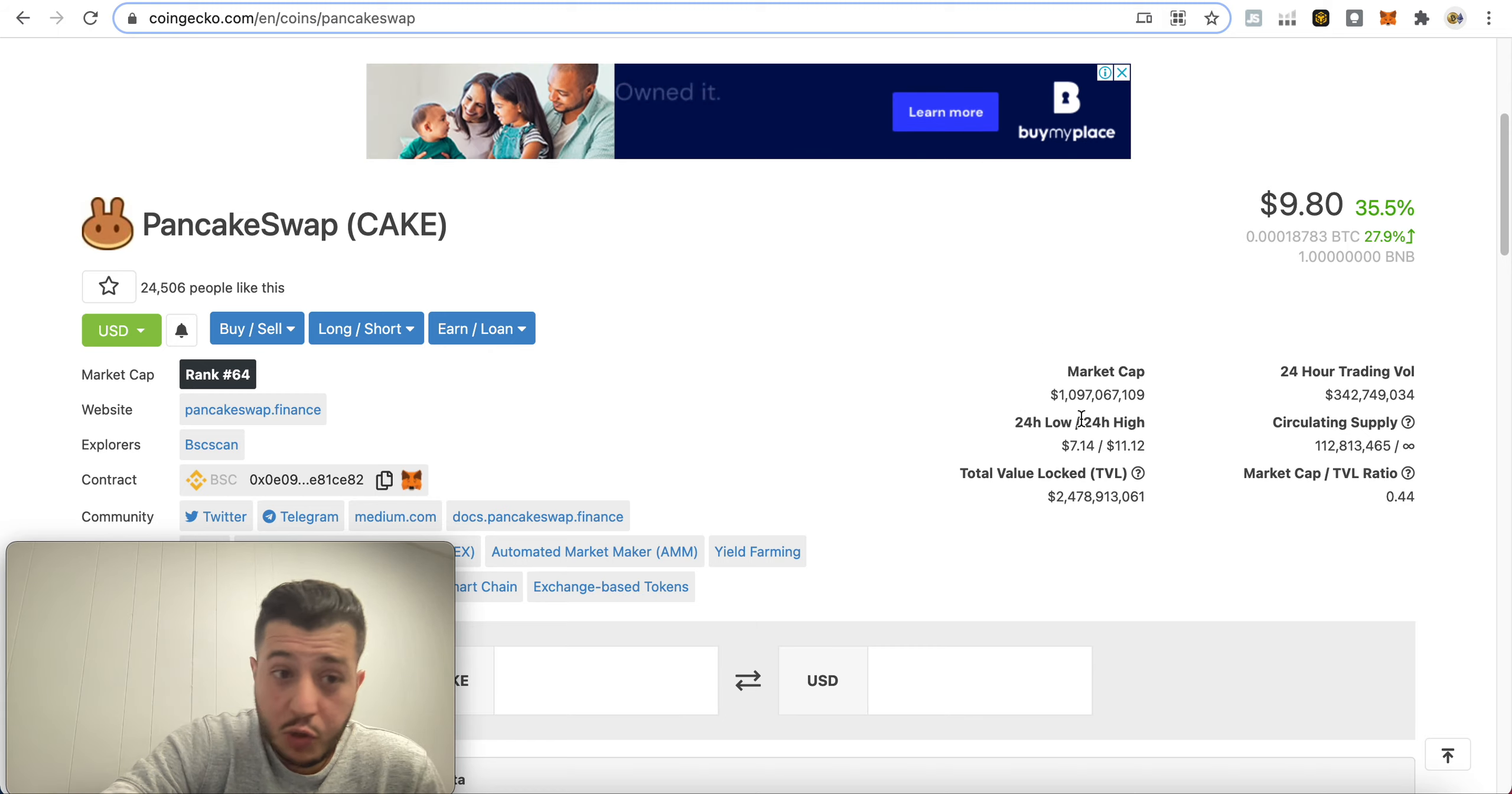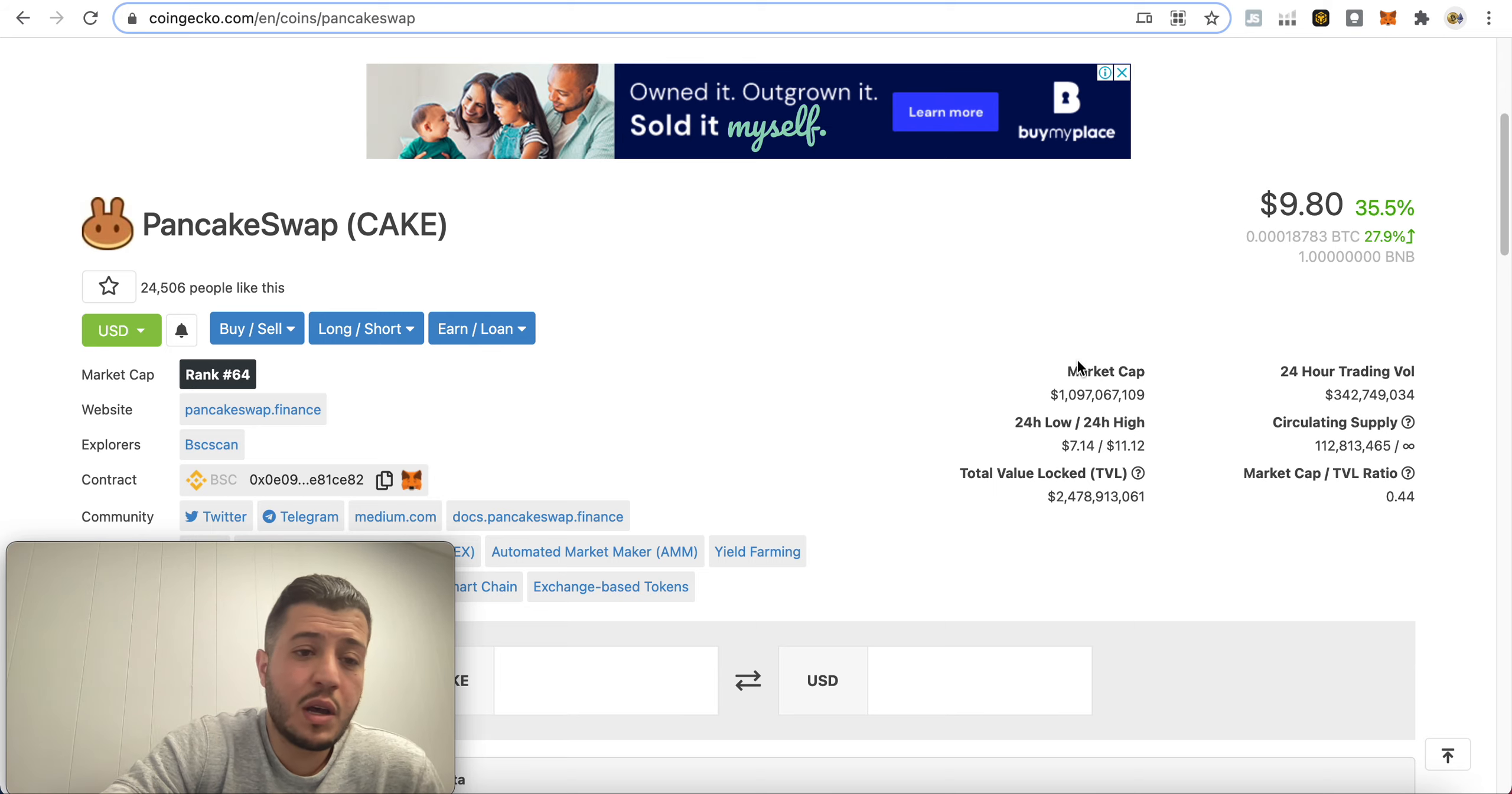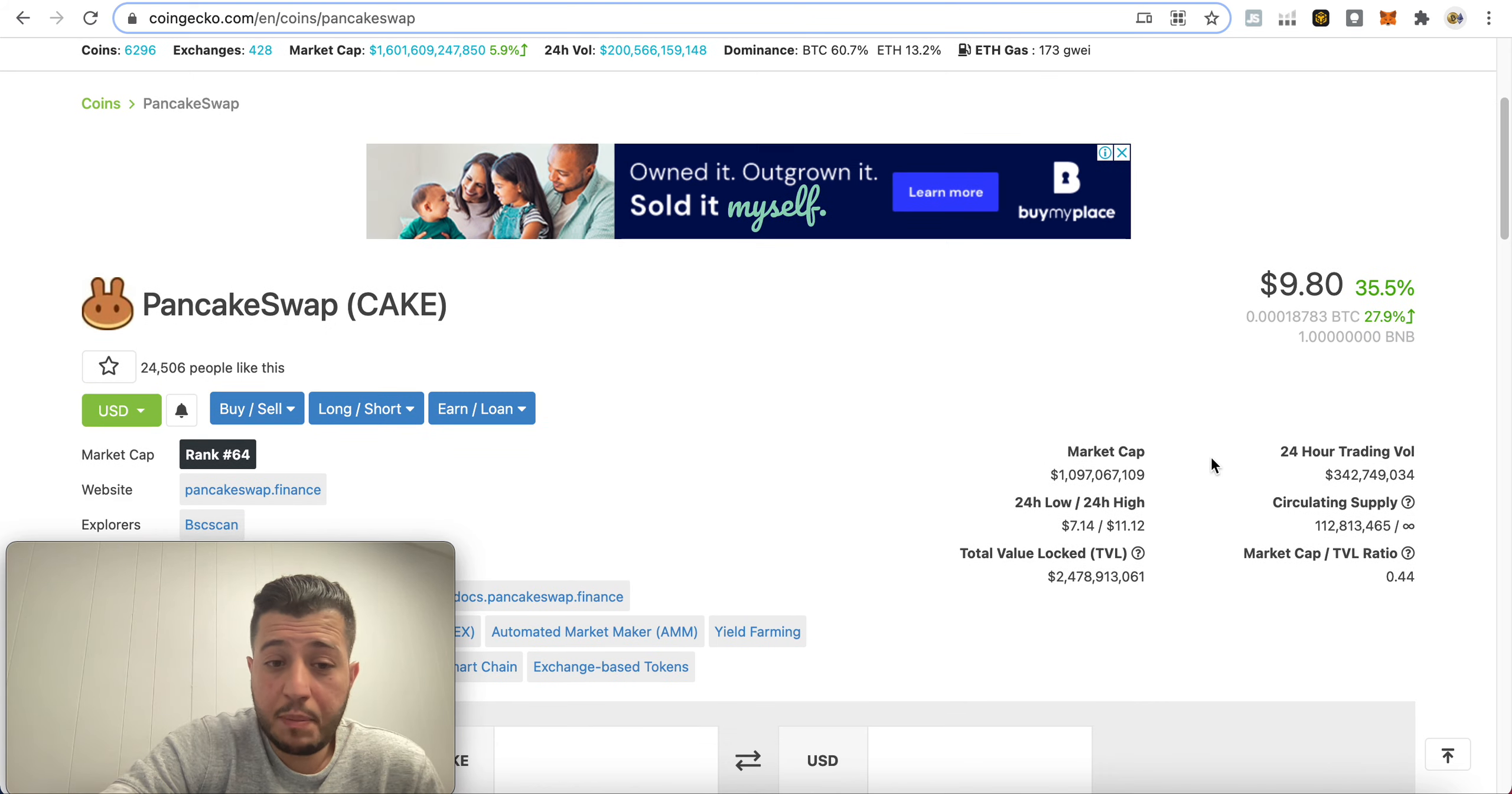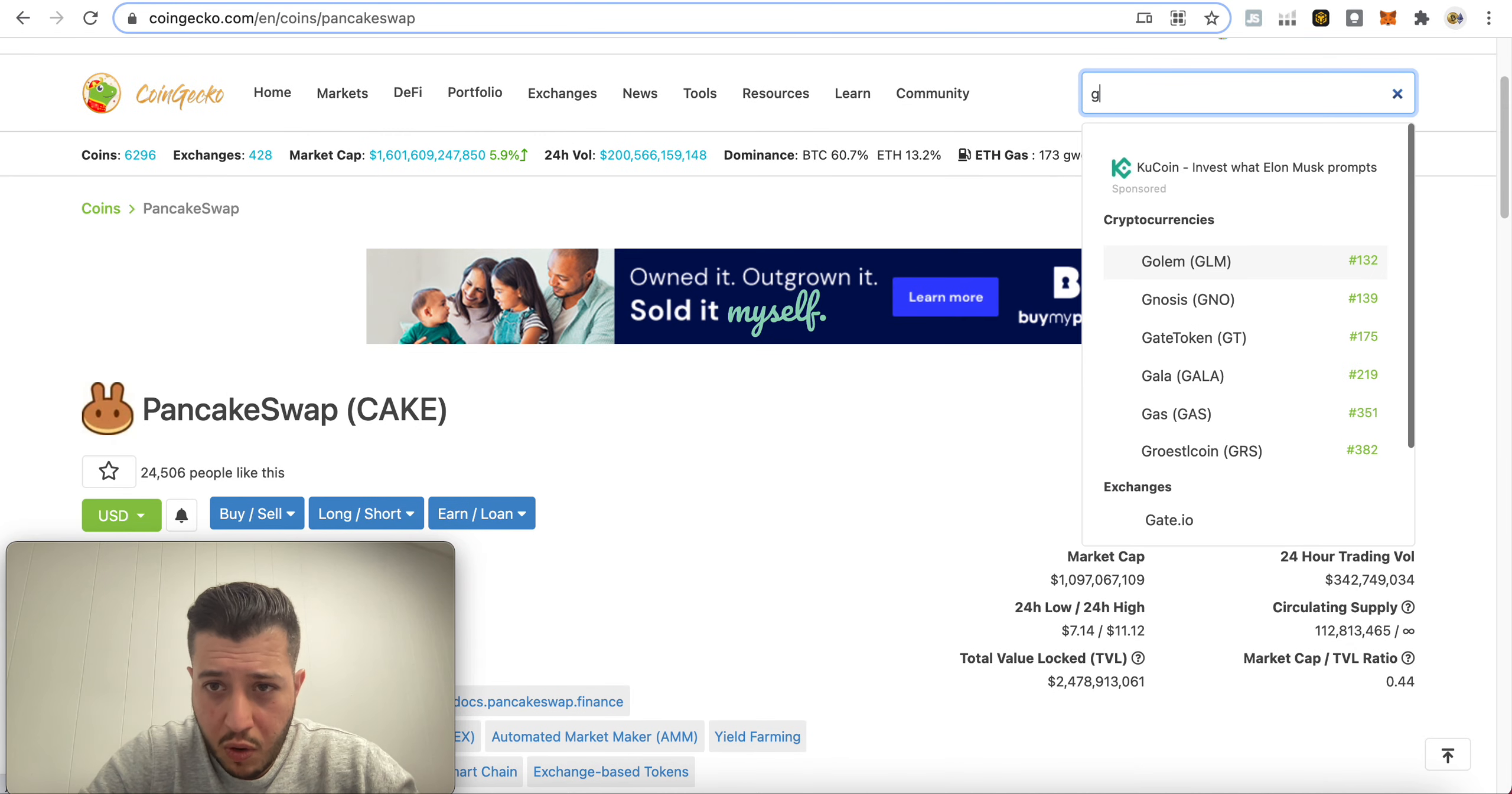It's so easy to use, it's way easier than Uniswap. Not hating on Uniswap, I love Uniswap, but it is easier to use, way more friendlier, a little bit faster, and the fees are not that much. So my target for this one, the short-term target was like $20, long term is like $70-80. This still has a lot of room to grow. So PancakeSwap is an exchange, it is a DEX exchange on the Binance Network.